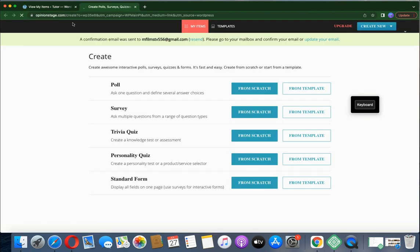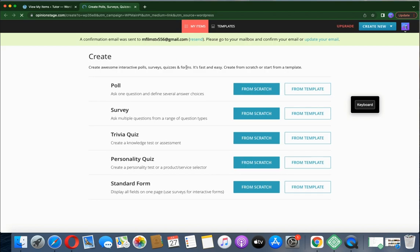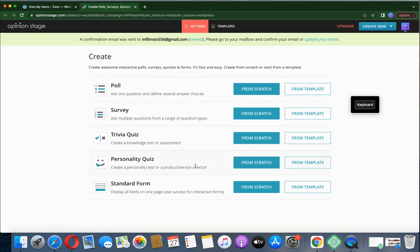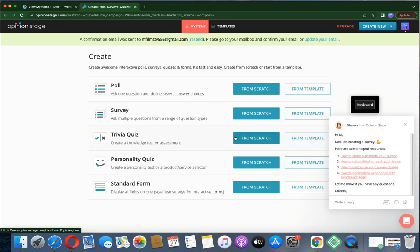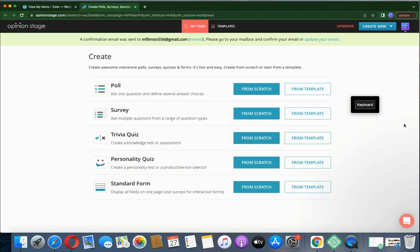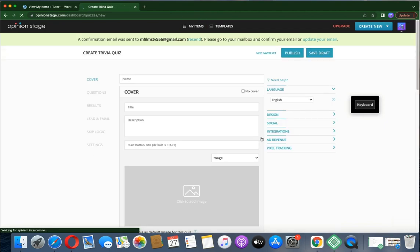You have options: create a poll, trivia quiz, personality quiz, or assessment. Let's create an assessment. You can choose trivia quiz, then create assessment from scratch — not using a template. I can decide to use a template but I'll go with scratch, so create it from scratch.